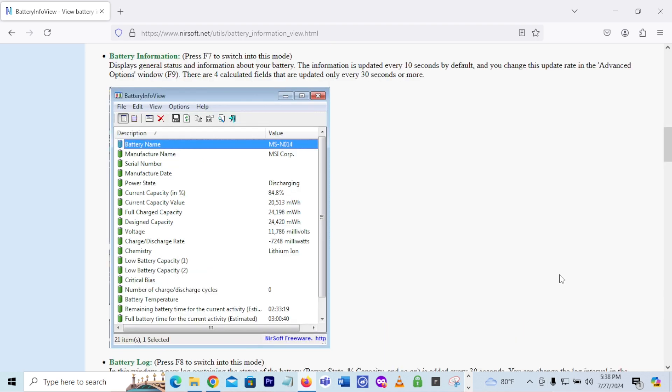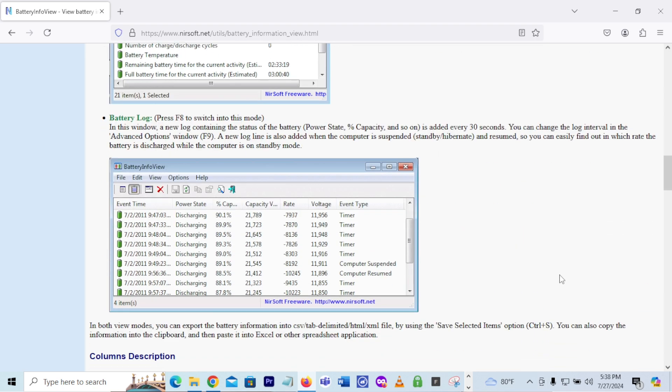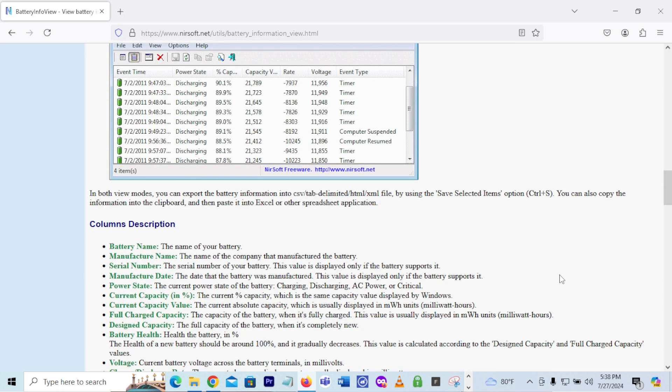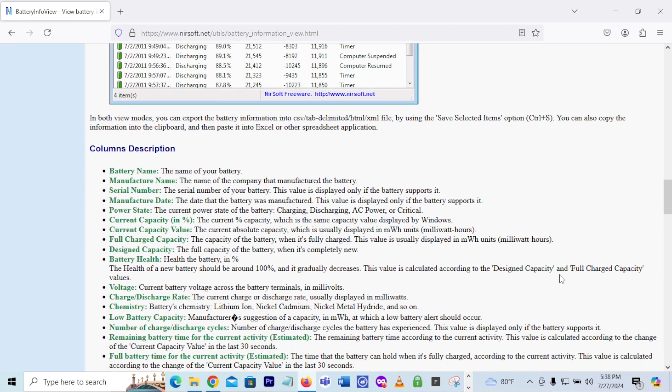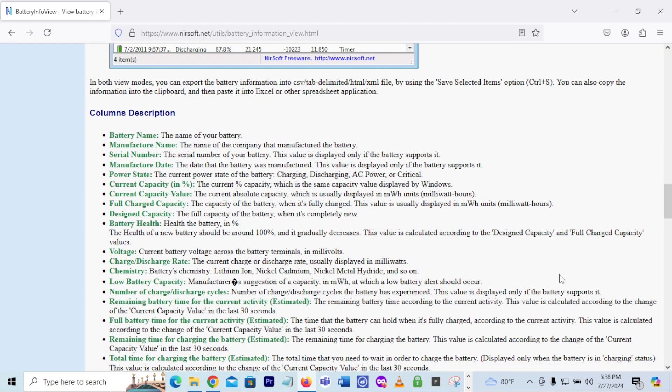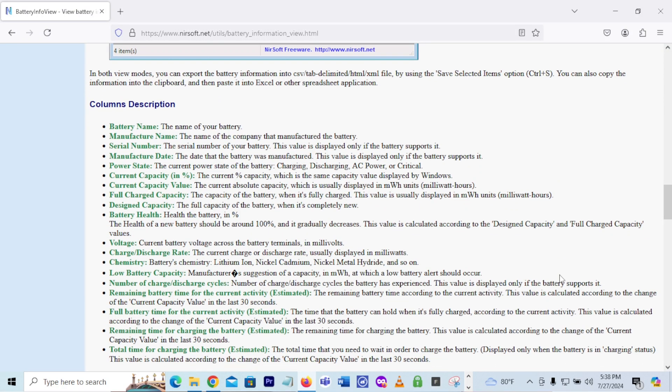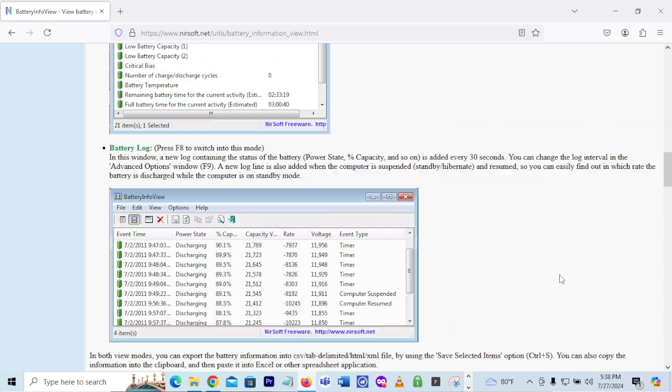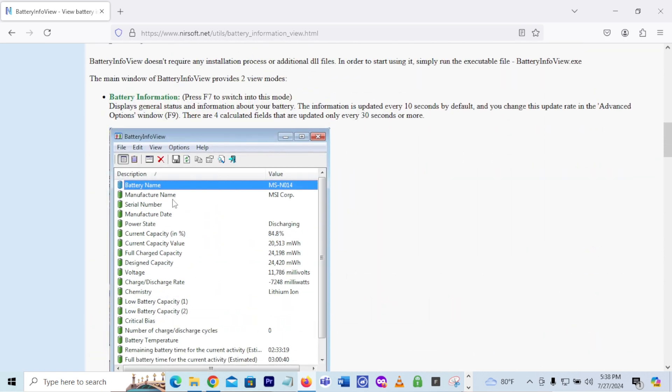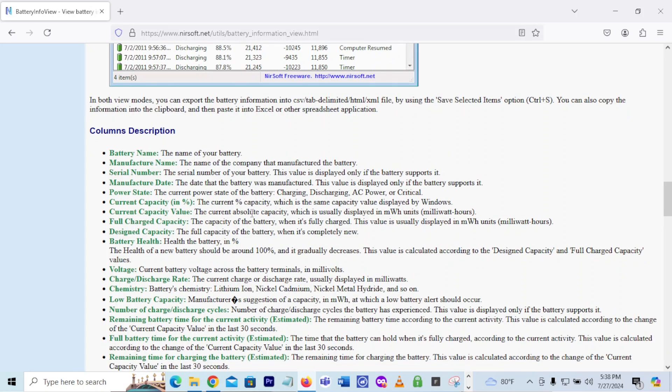If you continue to scroll down, you can skip the battery log, but you want to go down to the description. Here it shows you a description about each field that's in this battery info view. So it's going to show you what each field is trying to describe to you. The battery name, the name of the company that made the battery, the serial number if it shows up, the battery health.